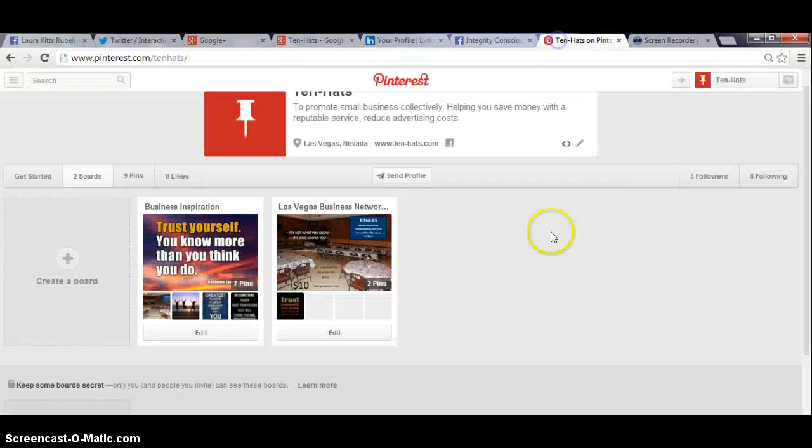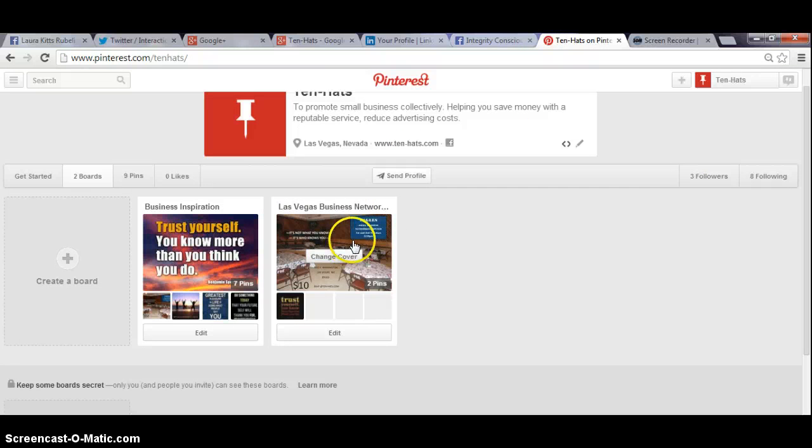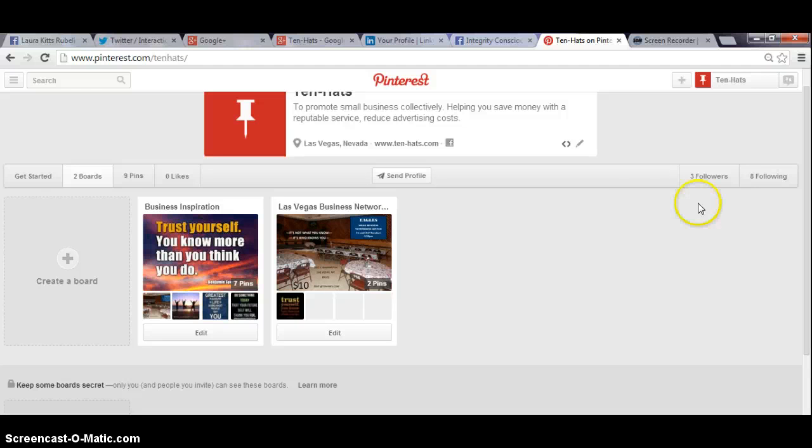So like Pinterest, it's still a little slow because we're just posting pictures and motivational quotes so we can come out with more detailed information on Pinterest. So you have three followers, you're following eight people.